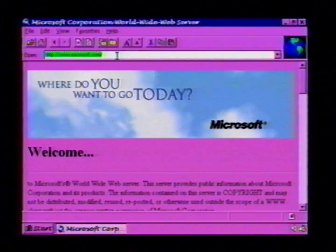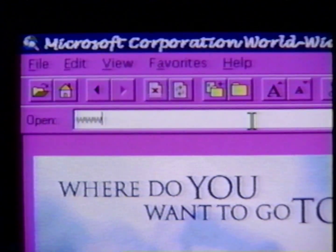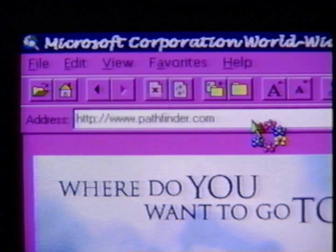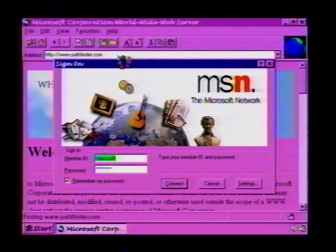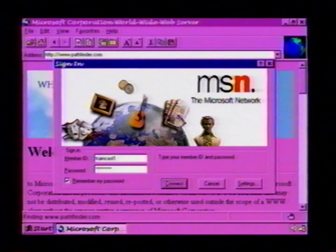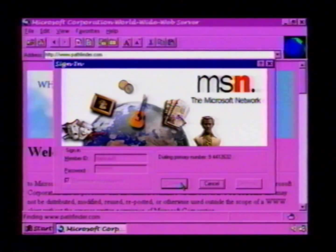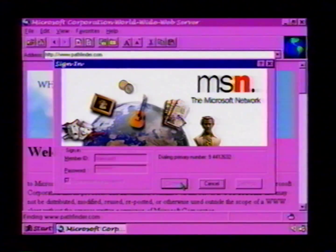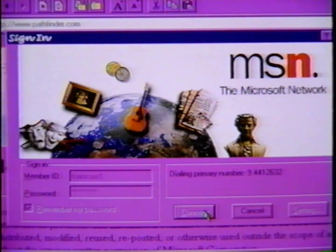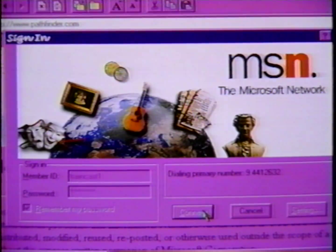Let's try a site that I haven't tried yet today — let's try, for instance, the Times Pathfinder site. The first thing you'll see is that the Internet Explorer pops up a window asking me to make a connection to the Internet, and I'll go and make my connection through the Microsoft Network. Now the Internet Explorer is dialing to the Microsoft Network's global TCP/IP network.